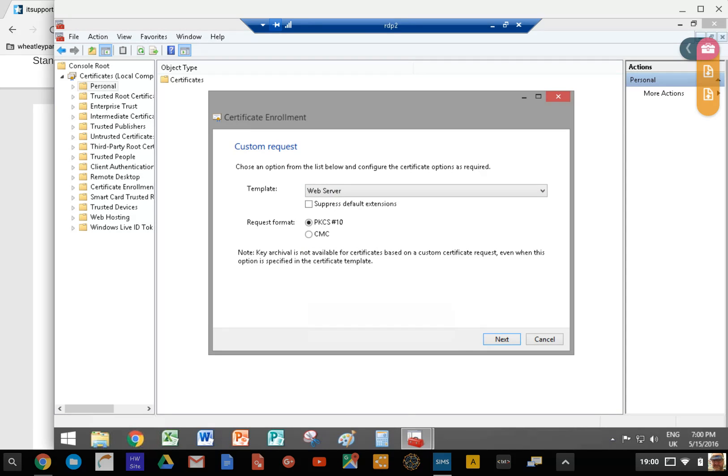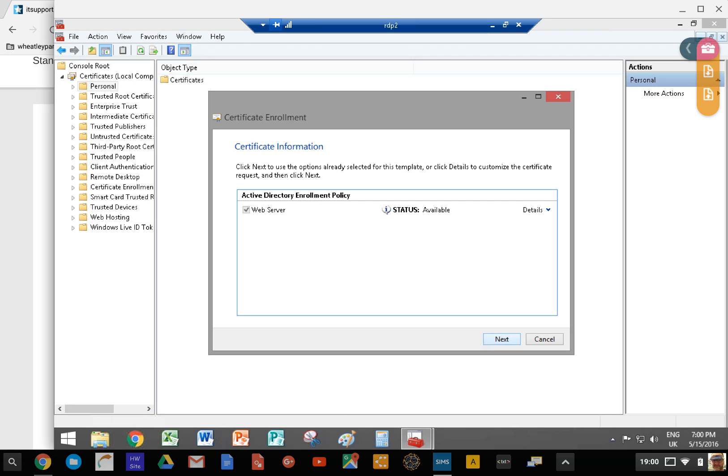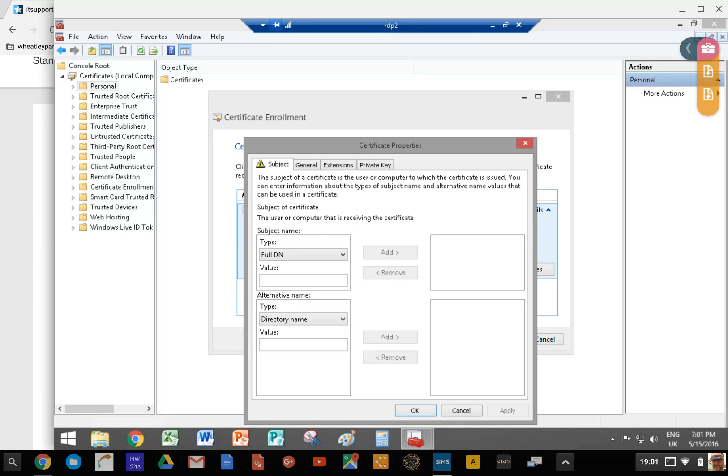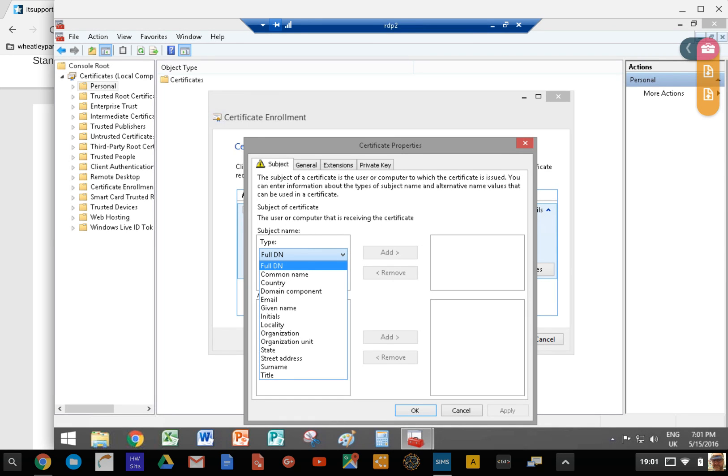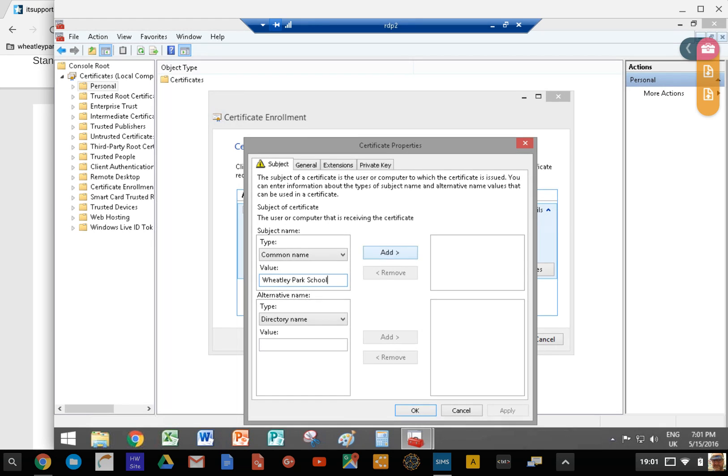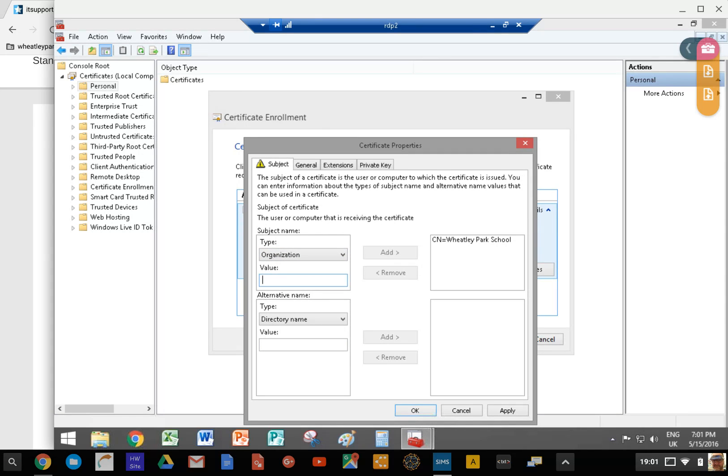Click next and check the properties. Here we need to do a couple of things. We need to select common name - I can never remember this, I have to look it up. Then you want to type in the value, which will be your organization name, probably. Click on add, then you want organization, and add that one as well.